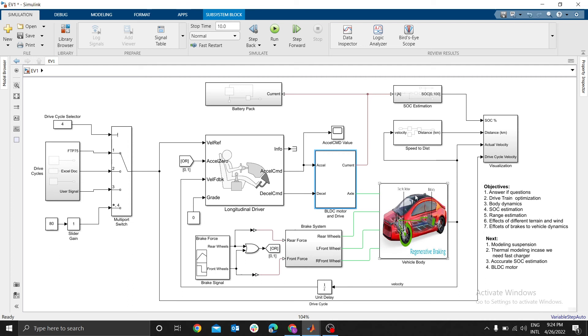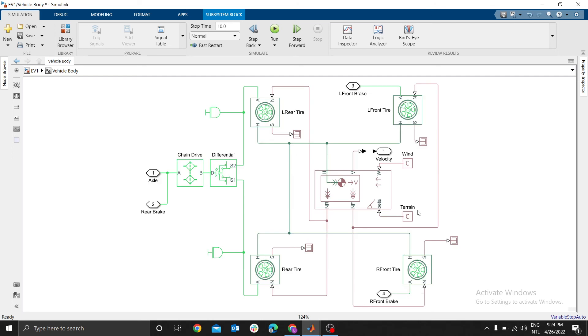In this video, that is Part 8, we are going to focus on vehicle body modeling. We want to see how to model tires and we are going to model brakes.